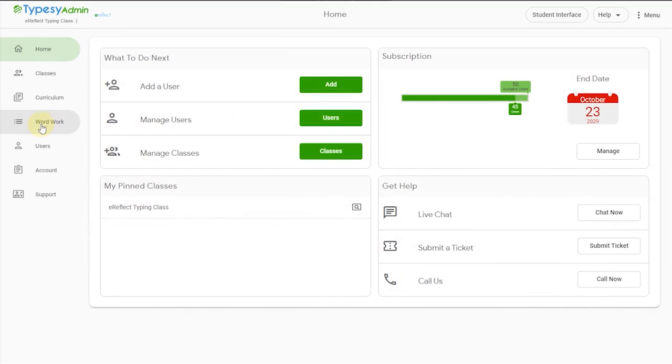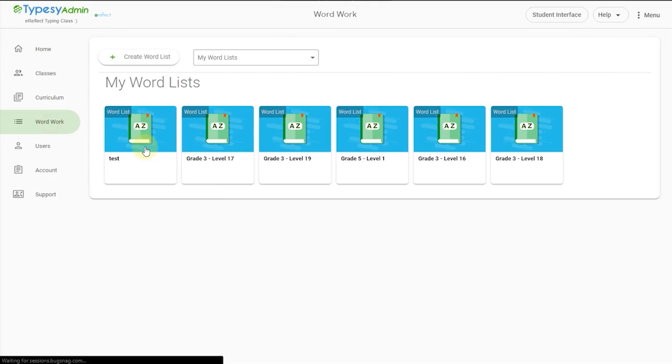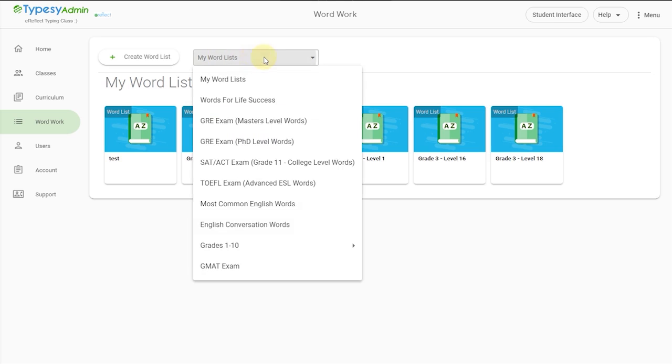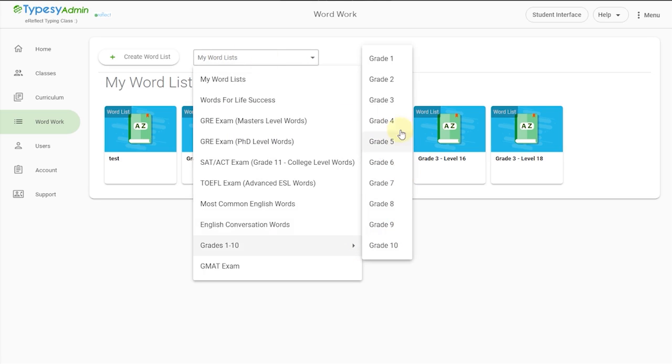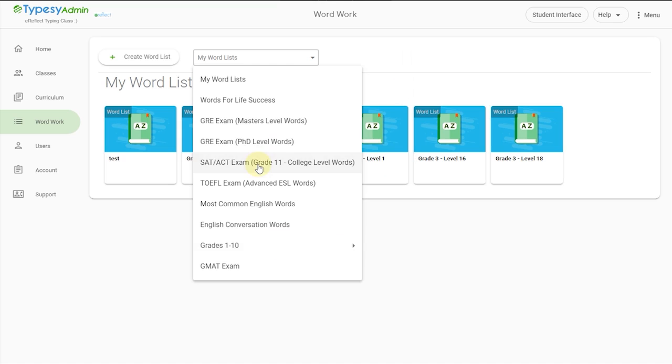In the Word Work tab, an administrator or teacher can quickly assign what vocabulary words their students should be learning alongside their typing challenges. Teachers can choose from our master database of Common Core and TEKS-compliant English words, conversational words, and other words appropriate for grades 1 through 10.